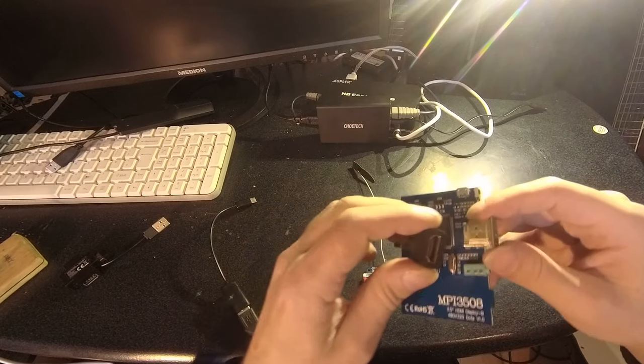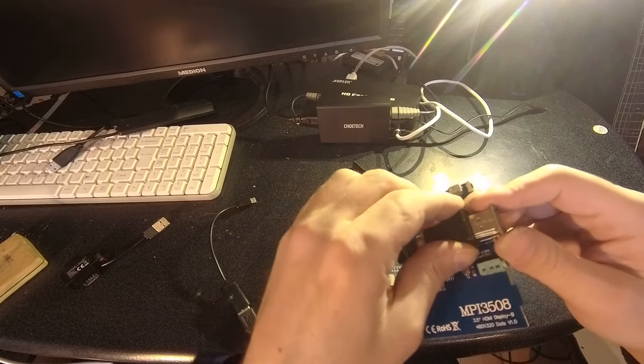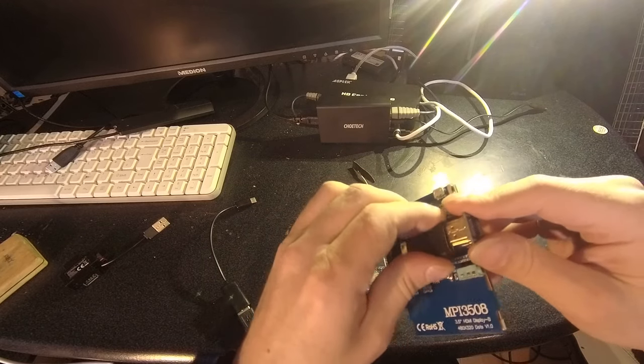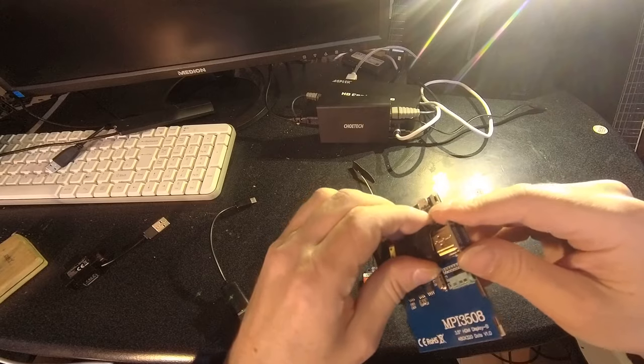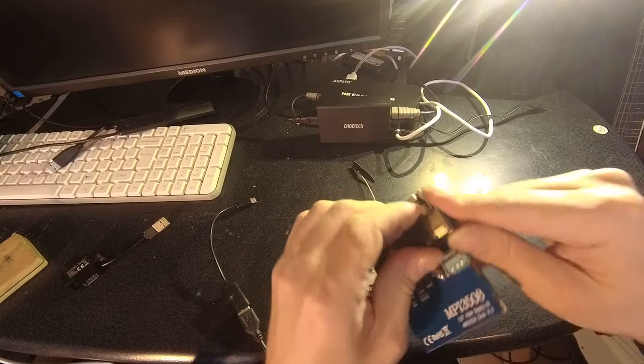As you see, the display works and also the controller.